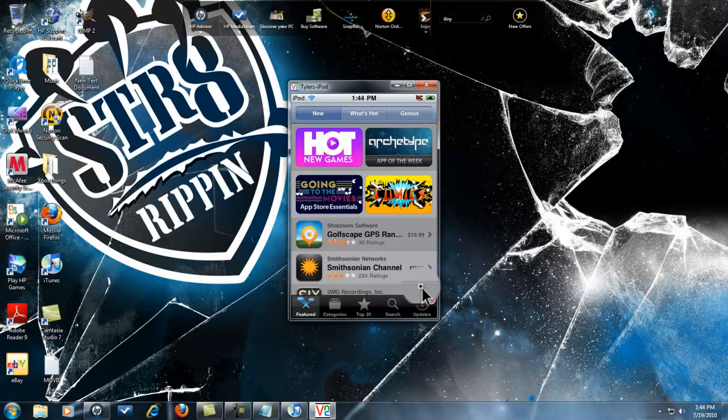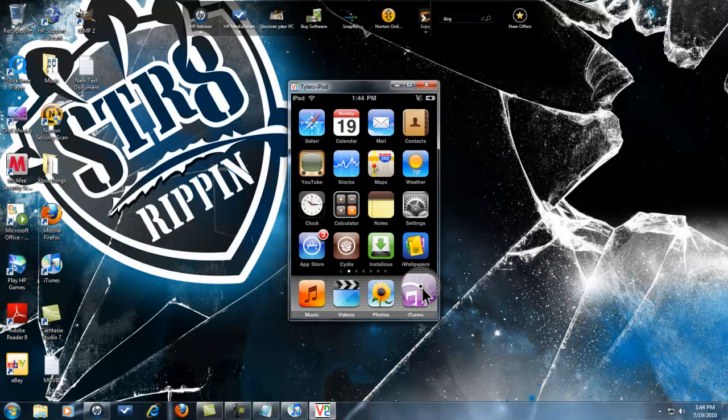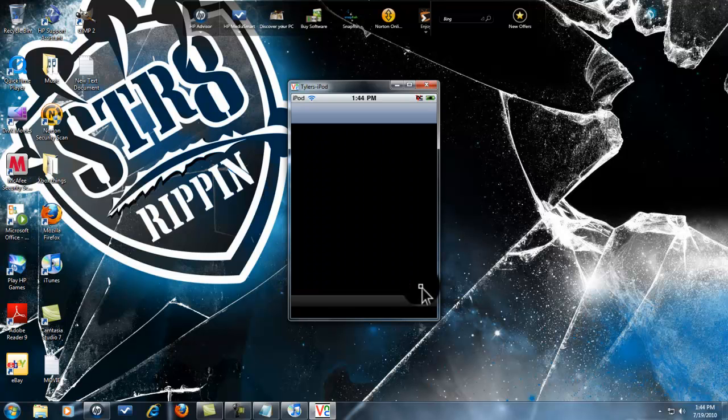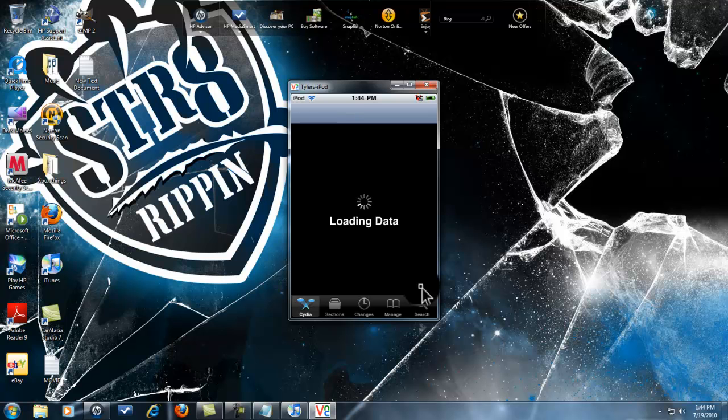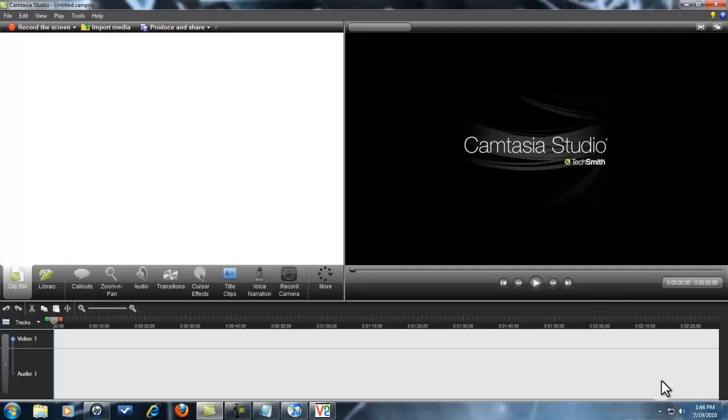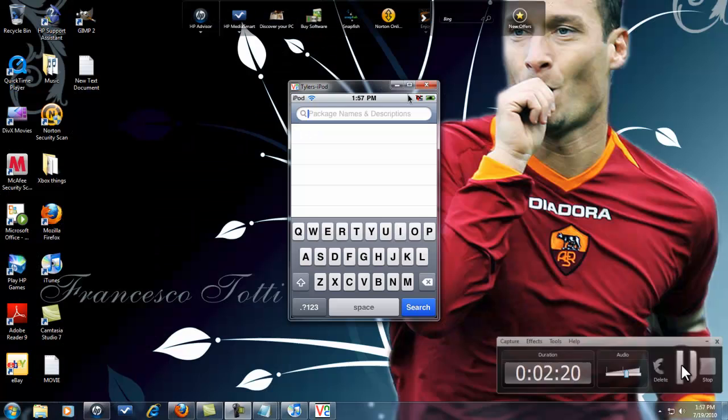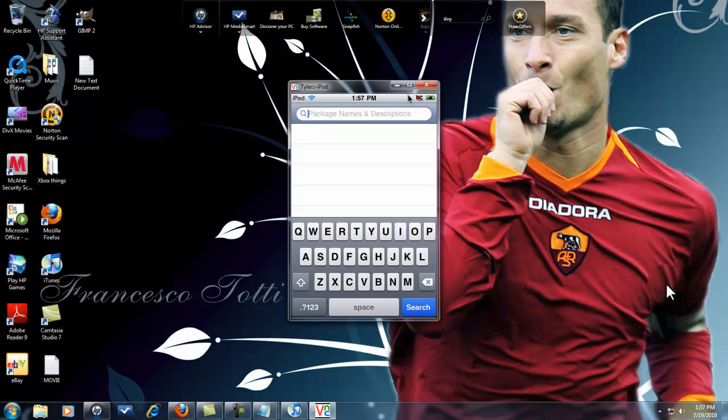Cydia, I don't know why I'm in the App Store. It's gonna take a little bit because it actually has to load all the changes and data and stuff like that, so I'll come back when it's done.